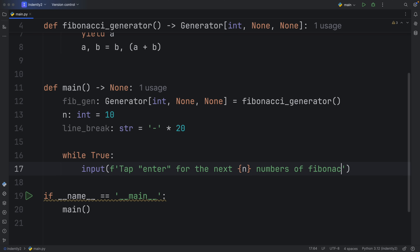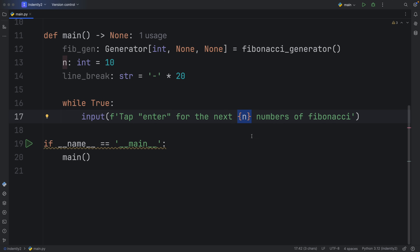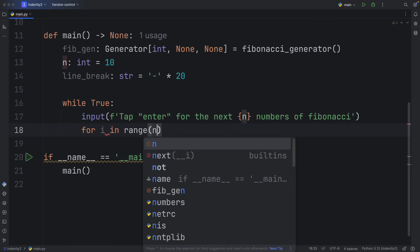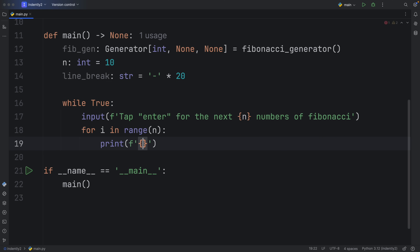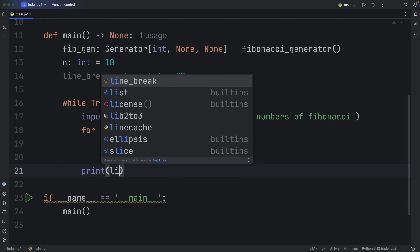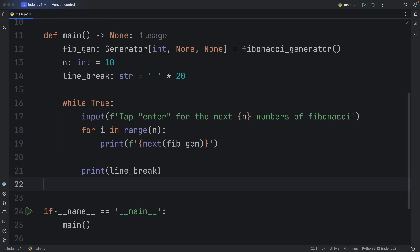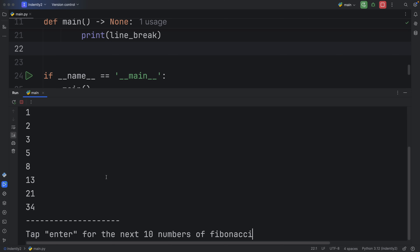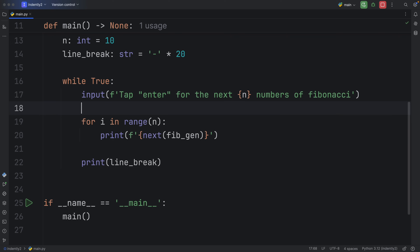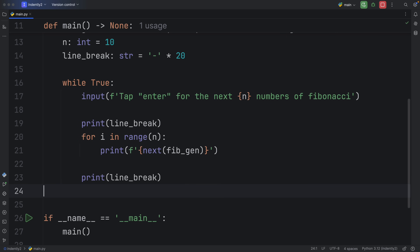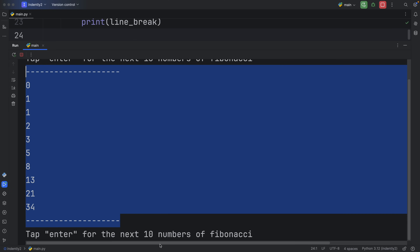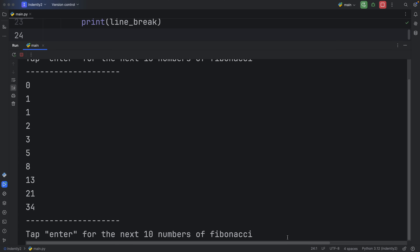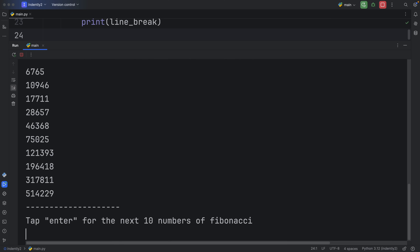Below that we type while True, and take input with an f-string that says 'tap enter for the next n numbers of Fibonacci' — so that's how many numbers we generate in chunks. Then for i in range(n) we print the next item in the Fibonacci generator using next(). At the bottom we print the line break to make things look nice. We can tap run, and tapping enter generates the next 10 Fibonacci numbers, and again and again.